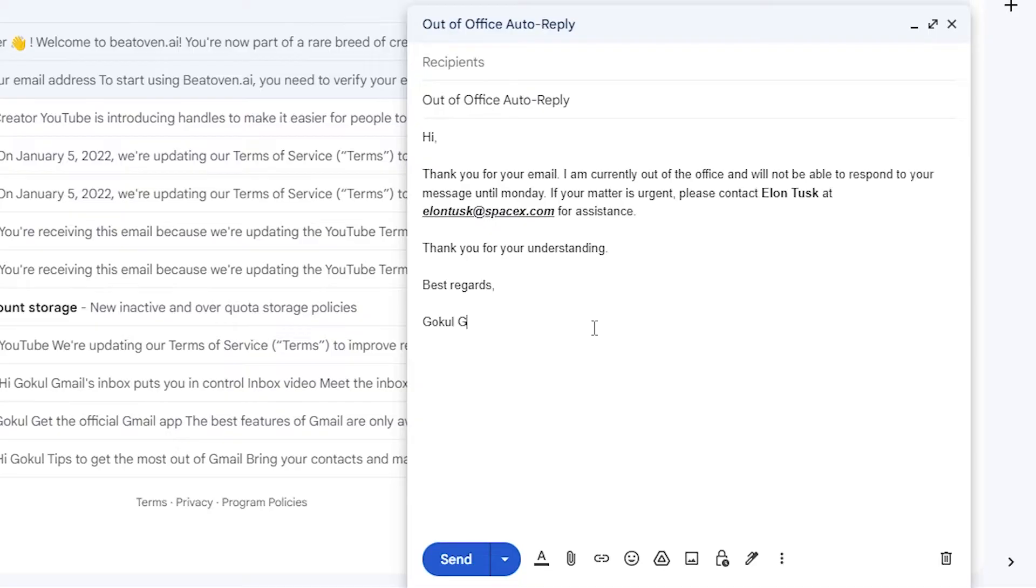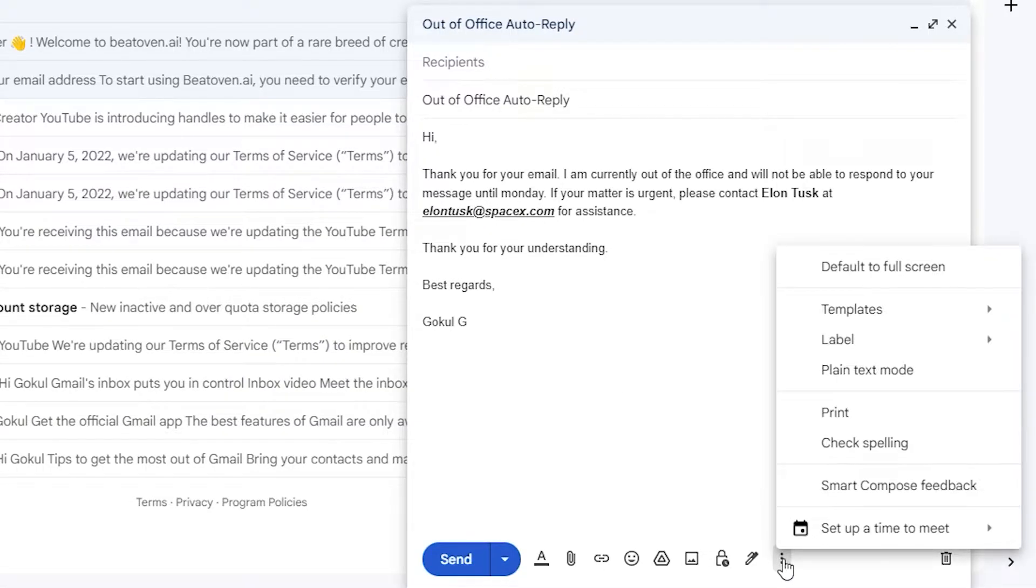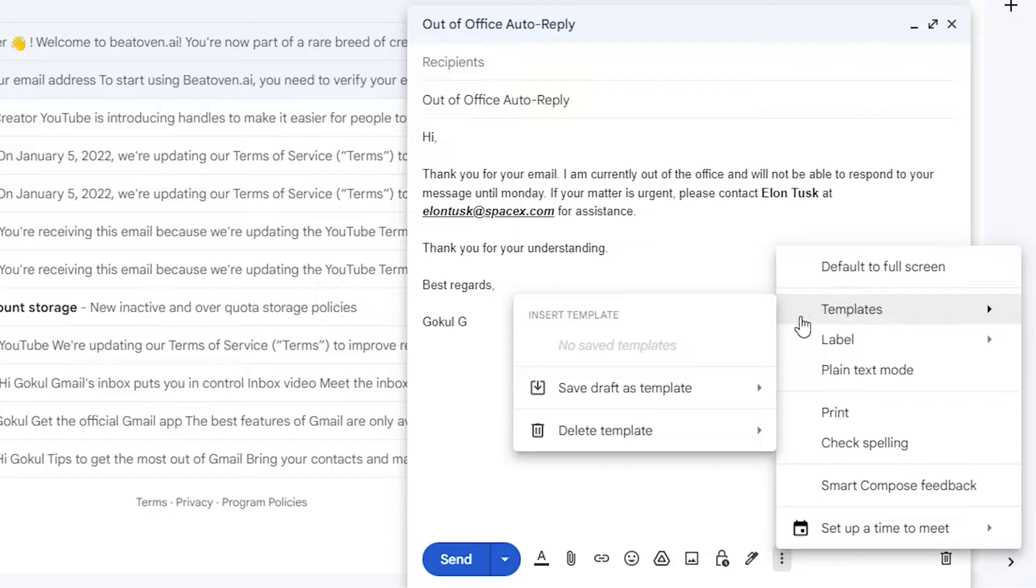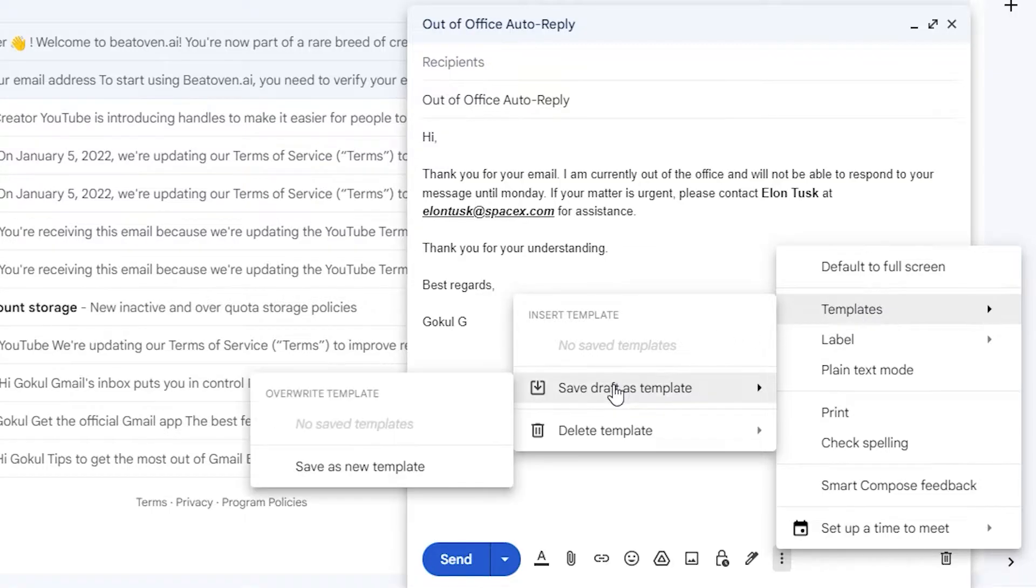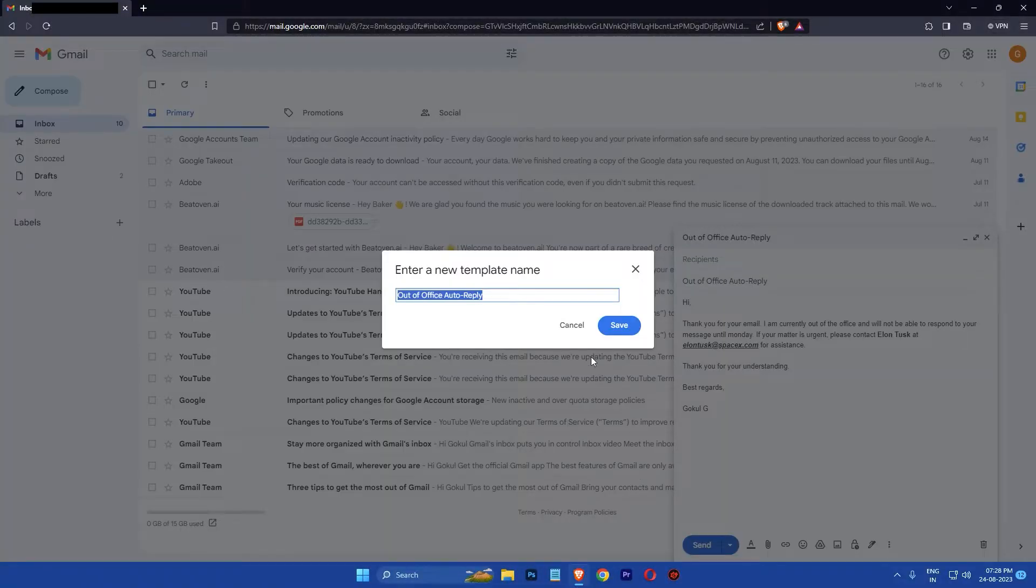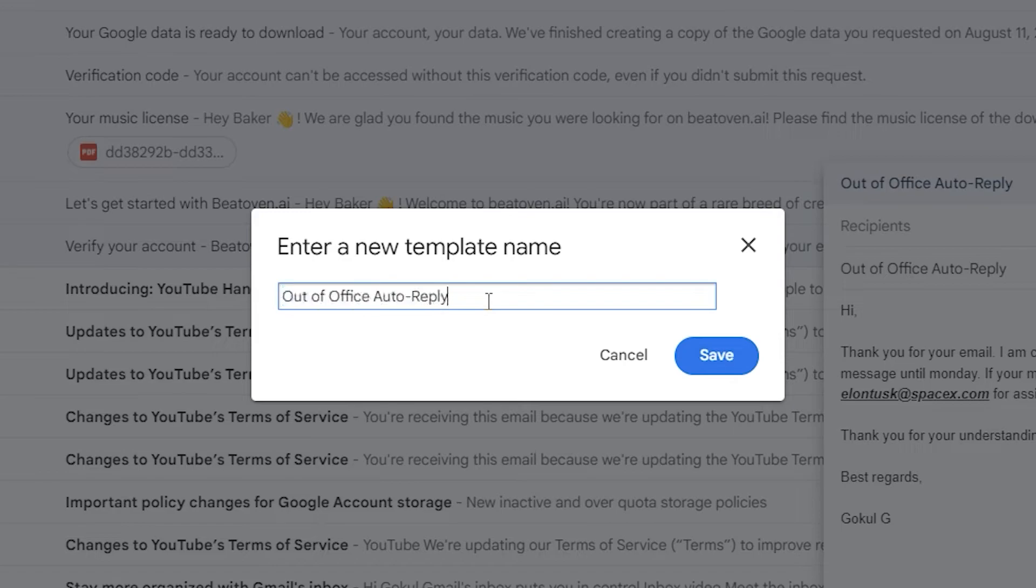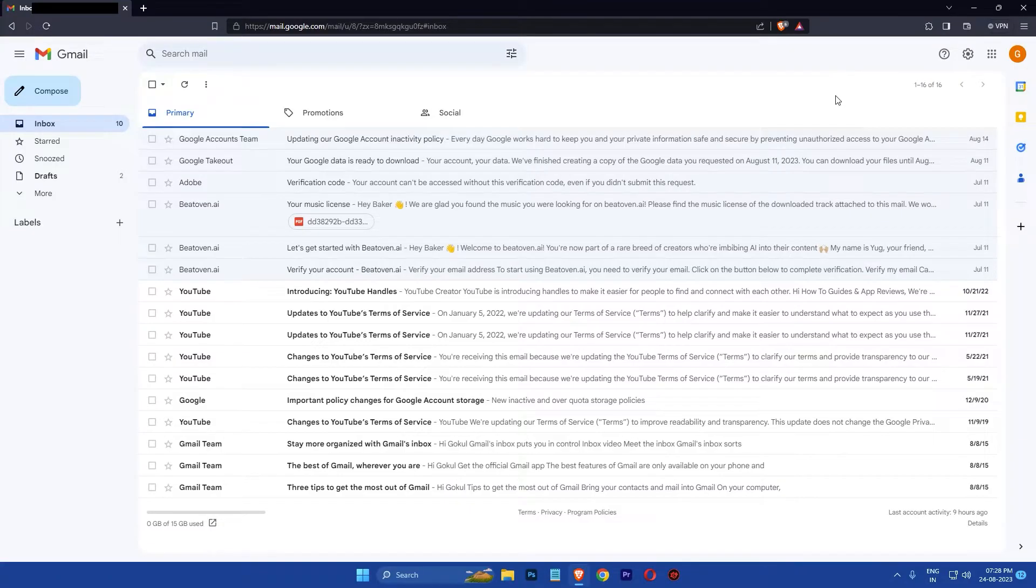In the new message window, type your auto reply message, then click on the three dots at the bottom of the window and select templates. Select save draft as template, then select save as new template. You will be prompted to enter a new template name. Enter a name and click on the save button.